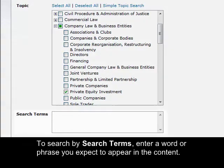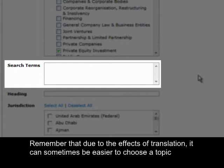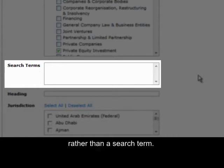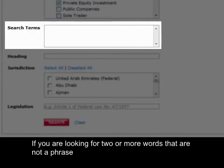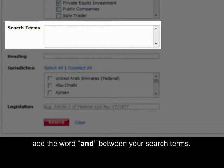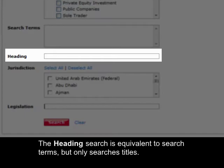To search by search terms, enter a word or phrase you expect to appear in the content. Remember that due to the effects of translation, it can sometimes be easier to choose a topic rather than a search term. If you are looking for two or more words that are not a phrase, add the word AND between your search terms. The heading search is equivalent to search terms, but only searches titles.